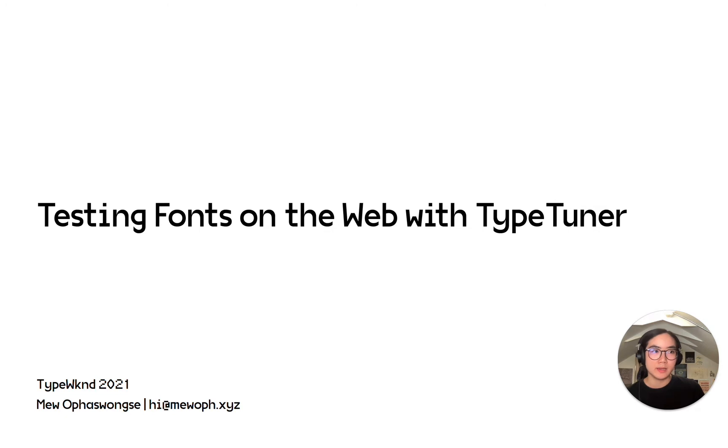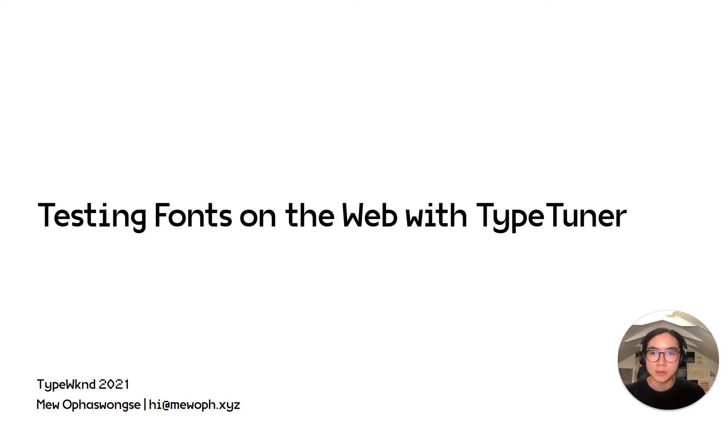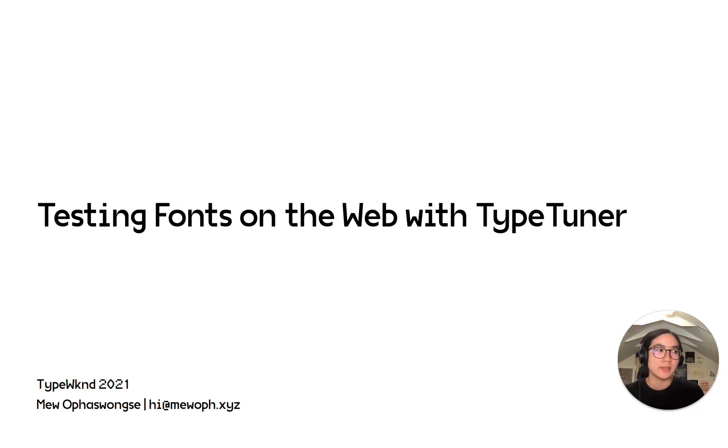A bit about me. I currently work as a software engineer. I mainly work with web technologies. I graduated from Type at Cooper West's certificate program in typeface design in 2018 and have been making typefaces since.